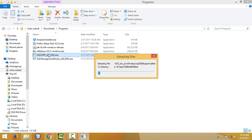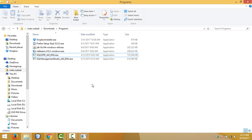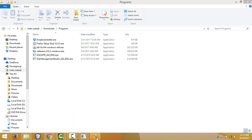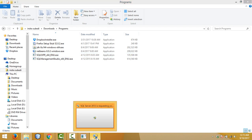It will take some time to extract the file. Wait for the extraction process to complete, then click on Yes.